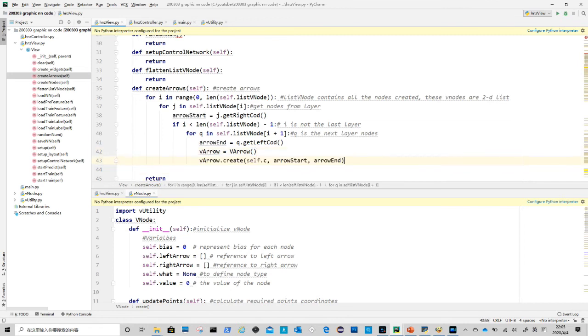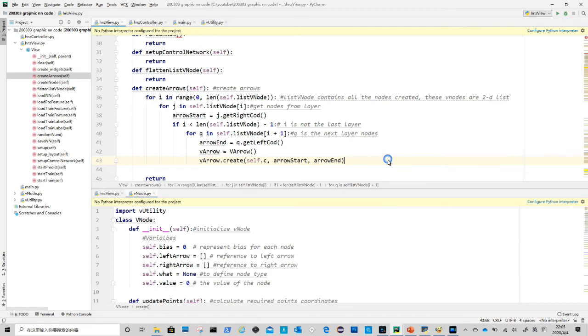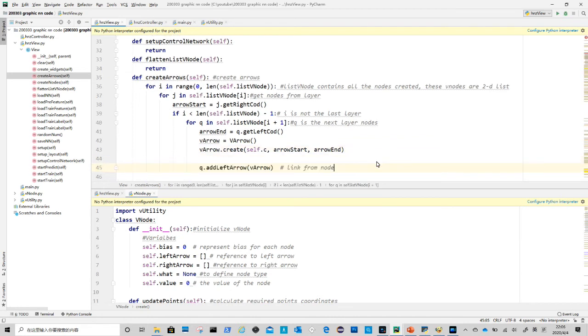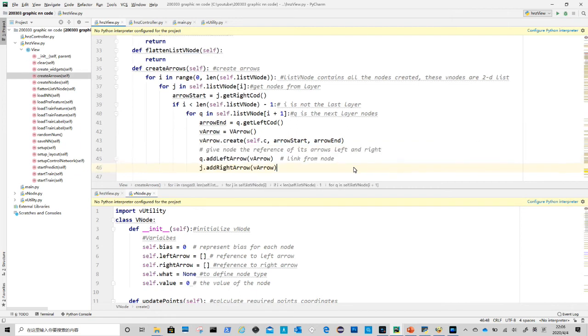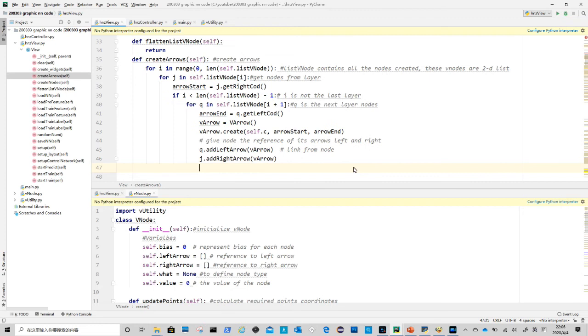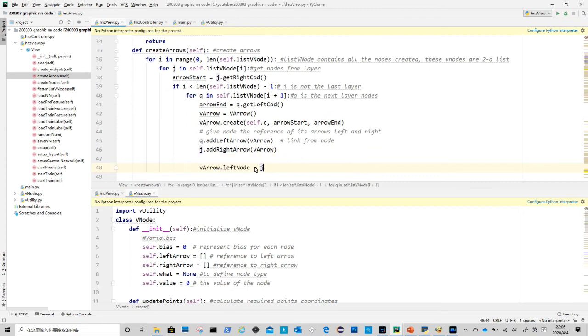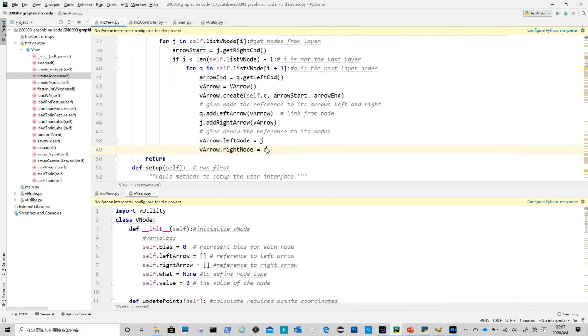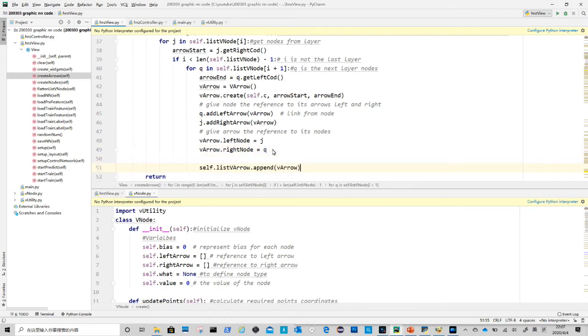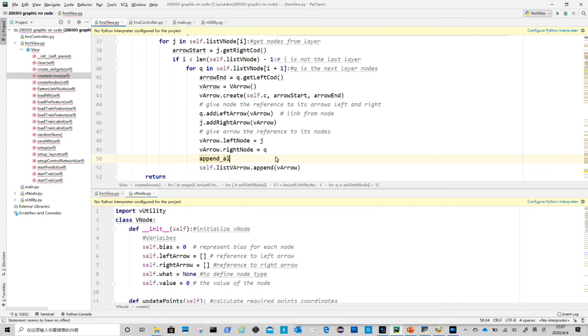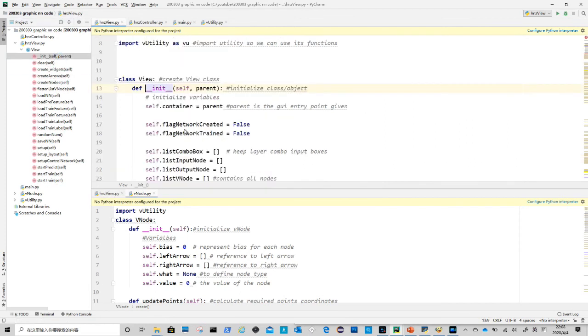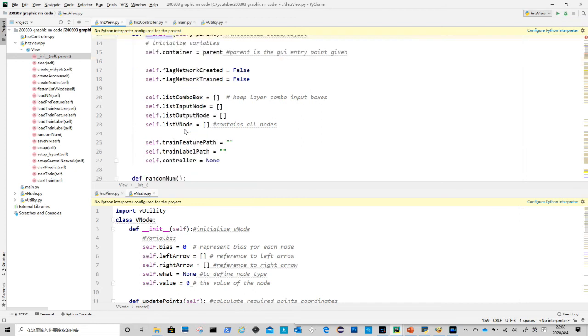After we get coordinates for both start and end point, we call v arrow to create arrow object, and call v arrow dot create to complete the creation. We will look into v arrow class soon. After that we add left and right arrow reference to starting and ending nodes. Q is ending node, where j is the starting node. We do the same for arrows, so from every arrow you can call left and right nodes. Same to nodes, we put all the arrows in a list for future use, if any.